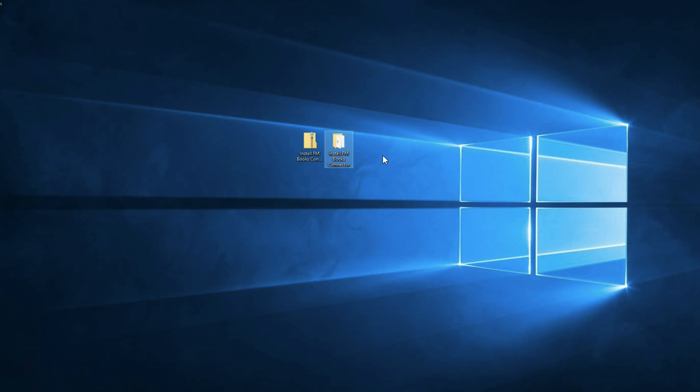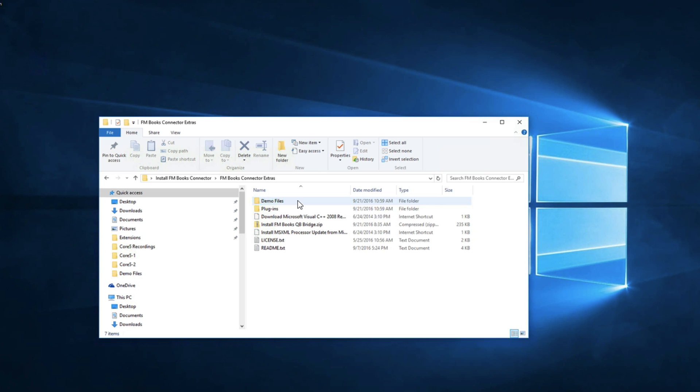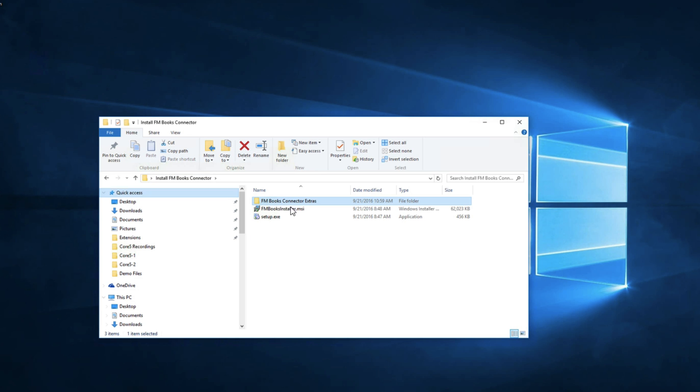Once you've extracted the files you can open it up and you're going to see three different items in this bundle. You'll have your extras folder which has your demo file, your plugin, your redistributable package, your QB bridge, the license, and the readme text. And then you're going to see your installer package and your setup package.